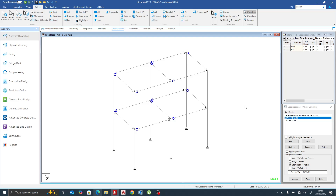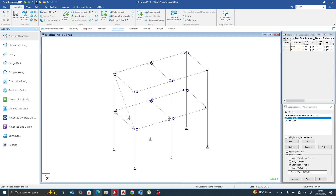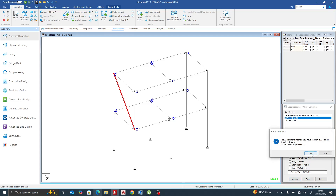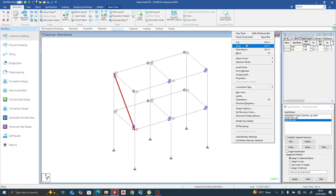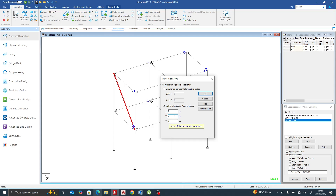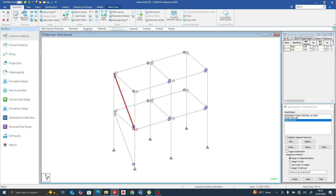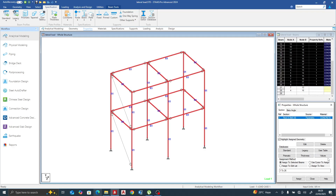Next, I want to model a diagonal bracing member. I'll select a node and draw a diagonal line. Then release the moment on it: select the beam, assign to selected beams, and also assign the release to the other end. I'll then copy and paste, offsetting by minus 3 in the appropriate direction. The section properties are then applied to this member.